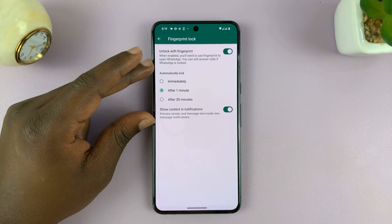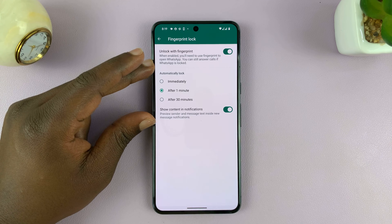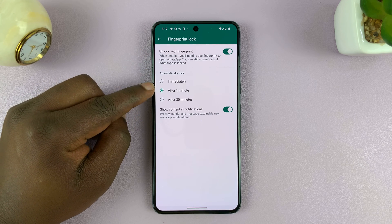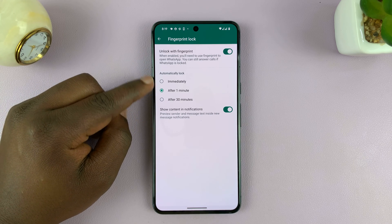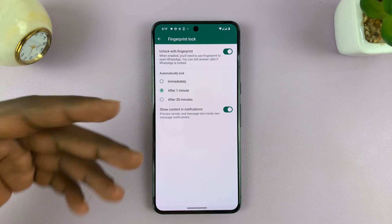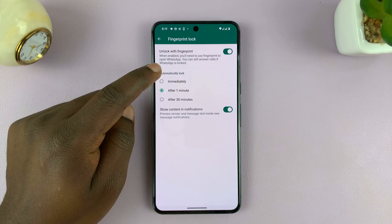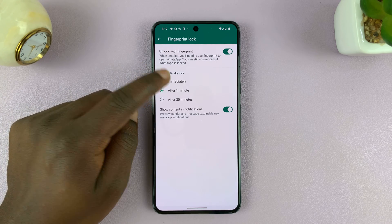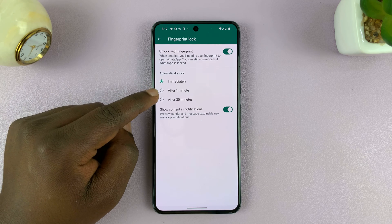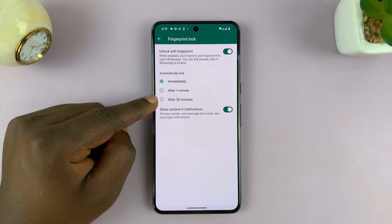Once it's enabled, you're going to have some extra options. It's going to ask you how long before it locks with a fingerprint — whether immediately when you exit WhatsApp, which is probably the safest, or after one minute, or after 30 minutes.